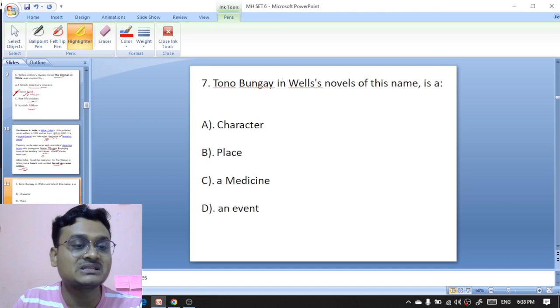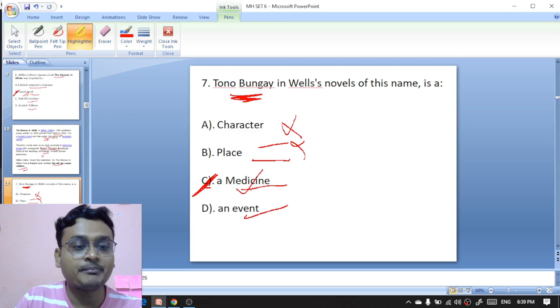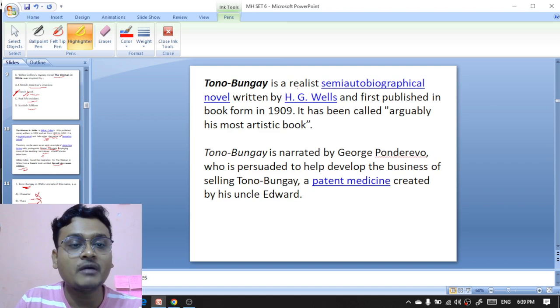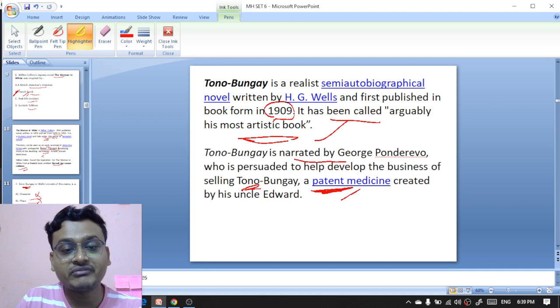Question number seven: in H.G. Wells's novel 'Tono-Bungay,' the name refers to a character, a place, a medicine, or an event? Tono-Bungay is a patent medicine — C is the right option. 'Tono-Bungay' is a realist semi-autobiographical novel by H.G. Wells, first published in book form in 1909. It is narrated by George Ponderevo, who is persuaded to help develop the business of selling Tono-Bungay, a patent medicine created by his uncle Edward.